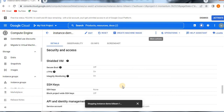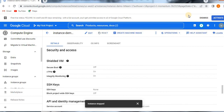I am stopping this instance so that I can create a custom image. It's still stopping — it will take a few seconds. These steps are very important: whatever source you are going to select, that particular instance should be in stop mode, or you can select Keep Instance Running if you want to create an image while it is running. Now we got the instance stopped message.